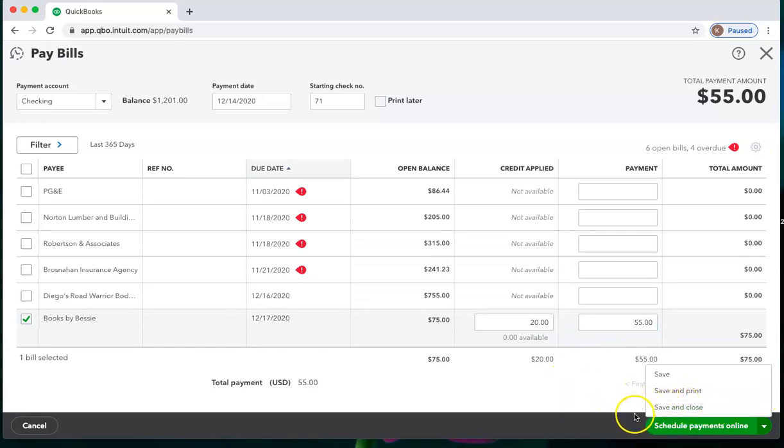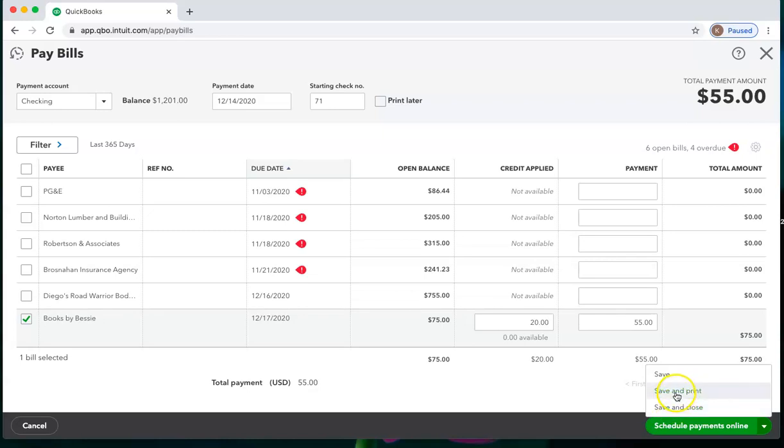You may remember from earlier sessions that this schedule payments online is if you are subscribed to Bill.com. Otherwise, you want to save and print or save and close. You also can check mark here to queue this up to print later.